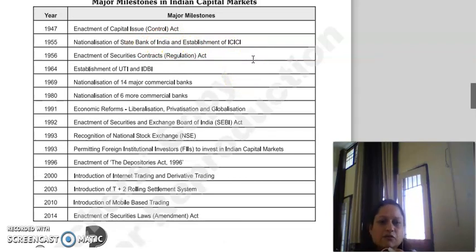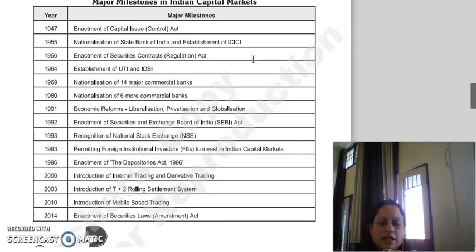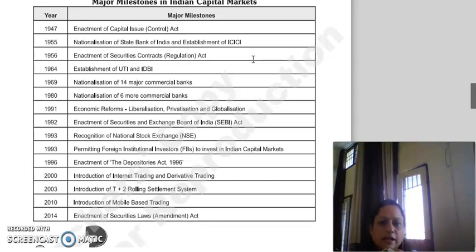In 1964, UTI and IDBI were established. In 1969, 14 major commercial banks were nationalized, and in 1980, 6 more commercial banks were nationalized. In 1991, the LPG reforms (Liberalization, Privatization, Globalization) were introduced. In 1992, the SEBI Act was enacted. In 1993, NSC was established.